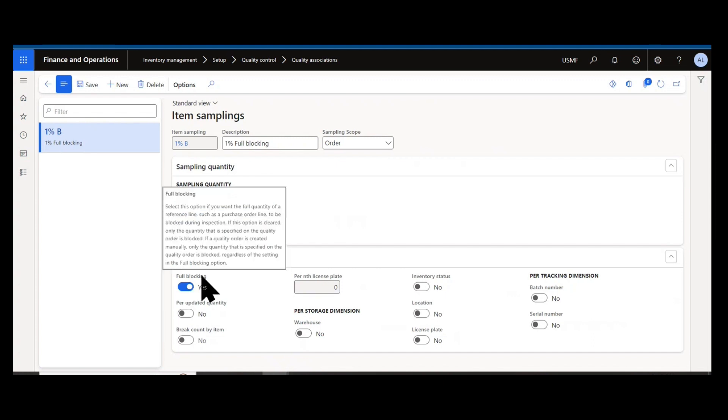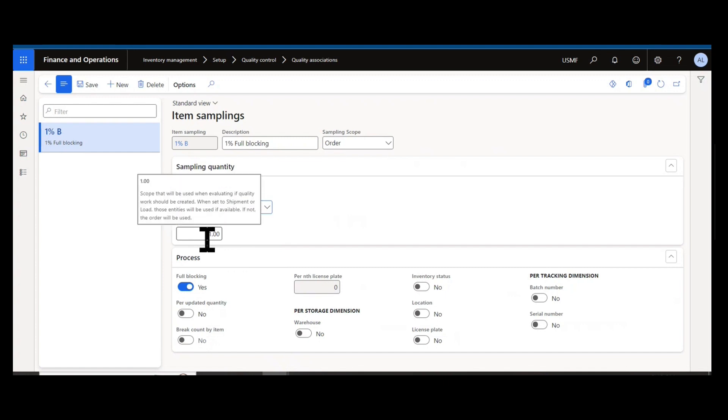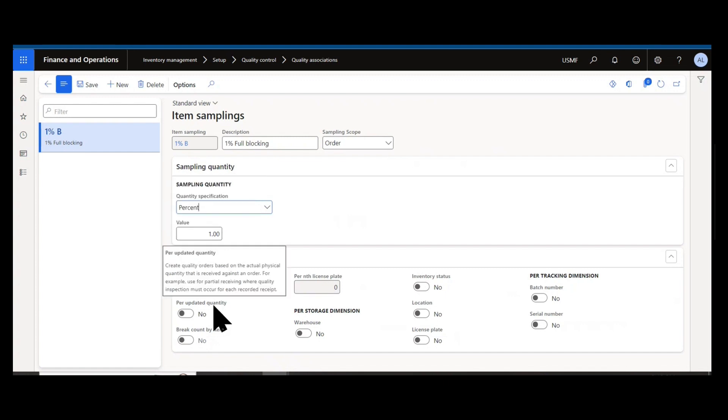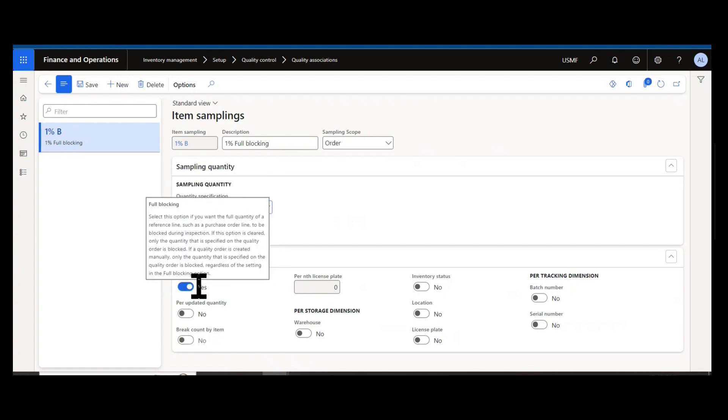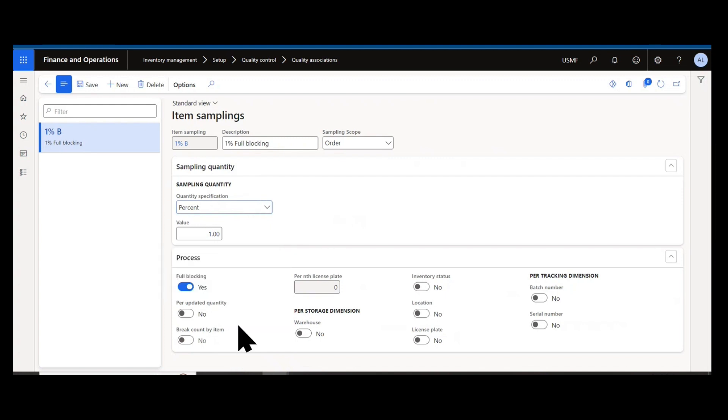So 1% essentially is to be inspected on the quality order of the receipt amount, but there's full blocking, which means the entire quantity would be blocked during inspection. If I had a purchase order line of 100 units that was received, I'd only be inspecting one unit, 1% on the quality order, but the entire quantity would be blocked.